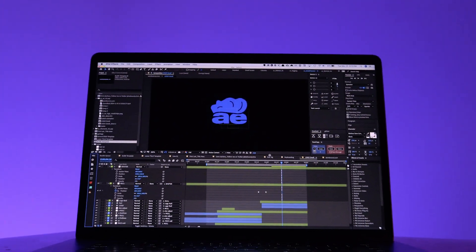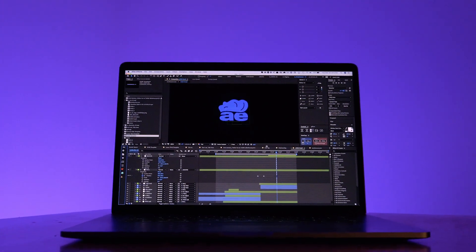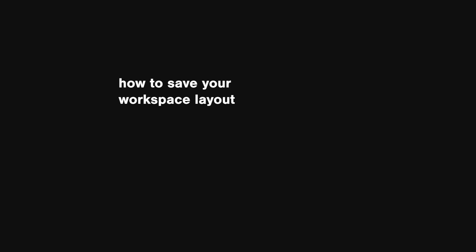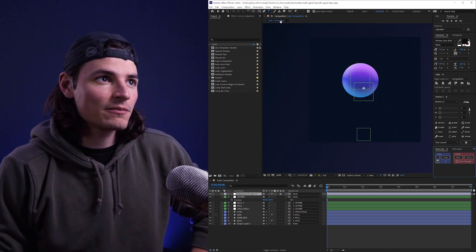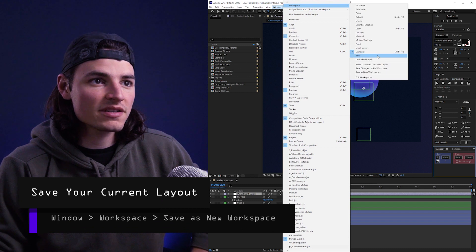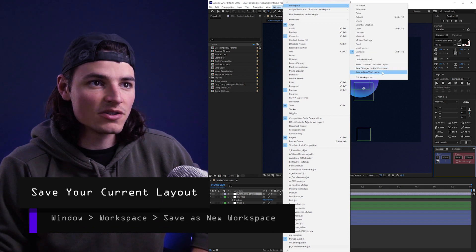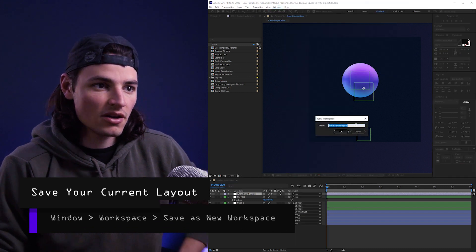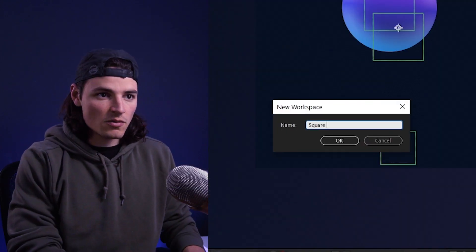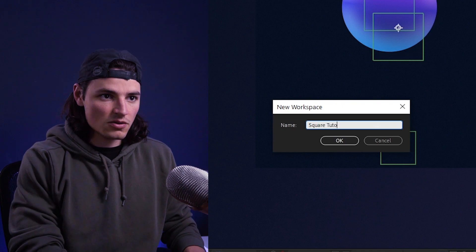So you finally got all your After Effects panels and windows set up how you like it. You can save your current layout as a new workspace by going up to Window, Workspace, Save as New Workspace. I'll call this Square Tutorial.